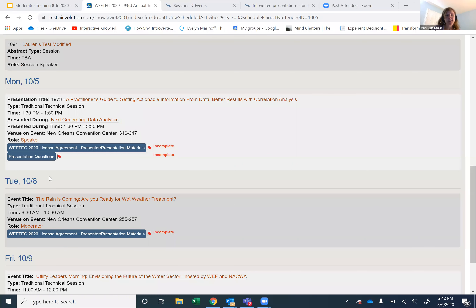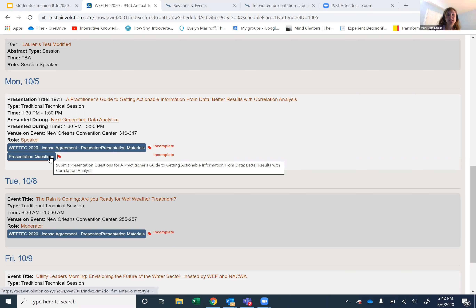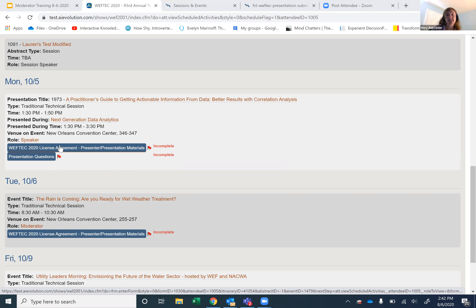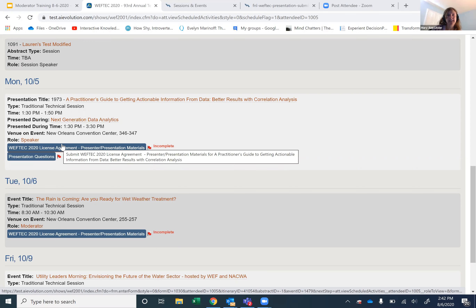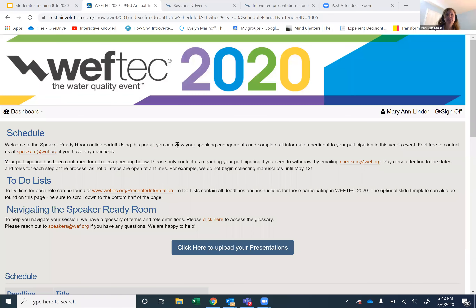In this example, I am logged in as a speaker — this is what your speakers would see. Here's where they come in for their presentation questions: the five true-and-false questions and their license agreement, which they must sign. That system is there to help you, and as a moderator, once people start uploading videos in August, you will be able to access and see them.